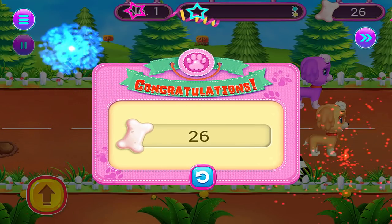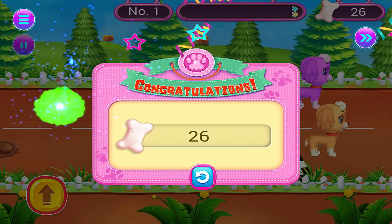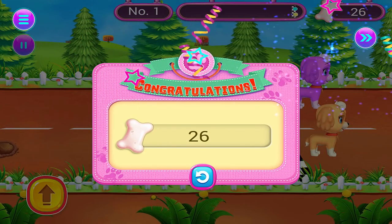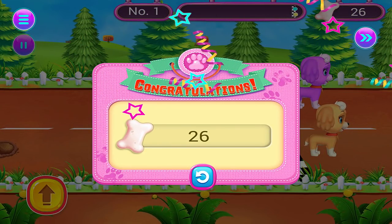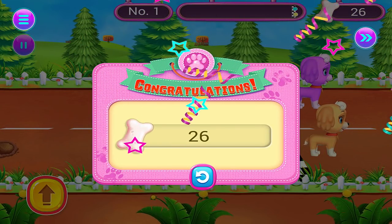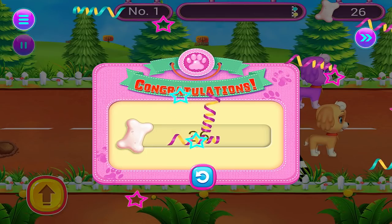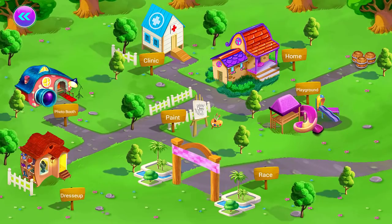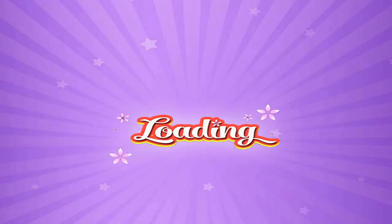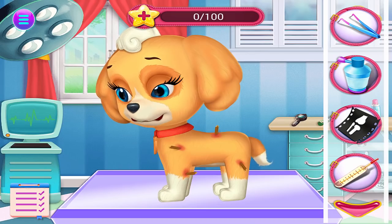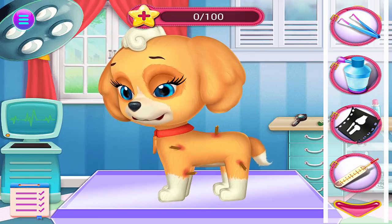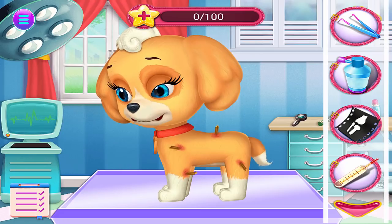Oh wow, you won the race! Poppy's got injured while playing. Let's treat him.